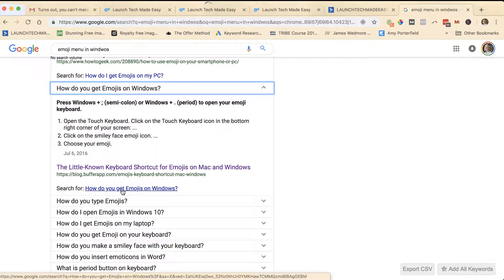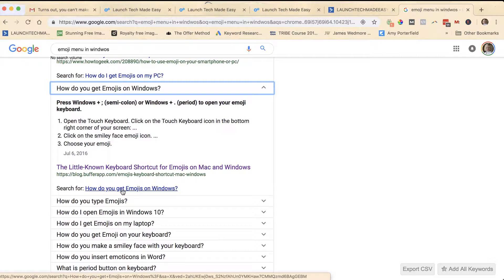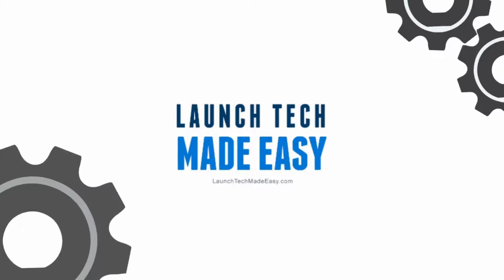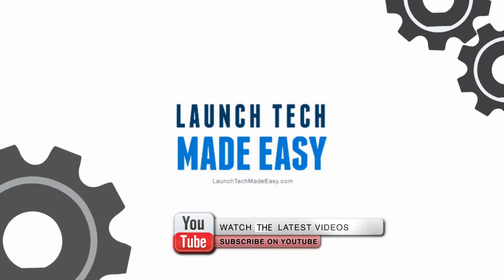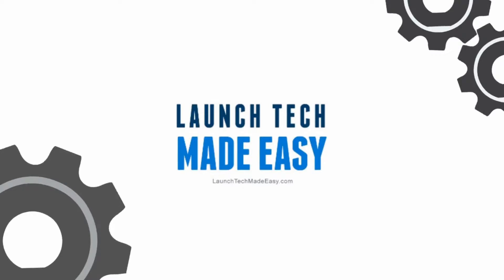But for those of you who have wondered, there you go! Have a great week. I hope you found value in this week's tech tip. Make sure to subscribe here on YouTube.